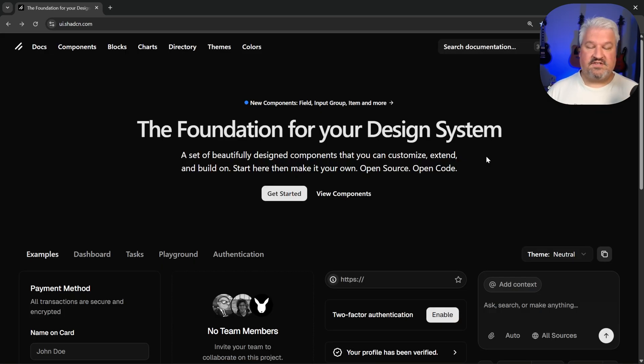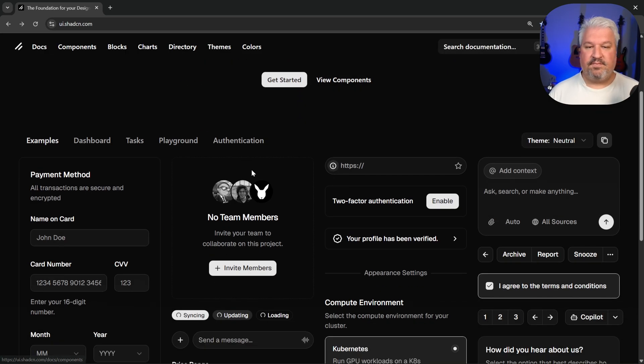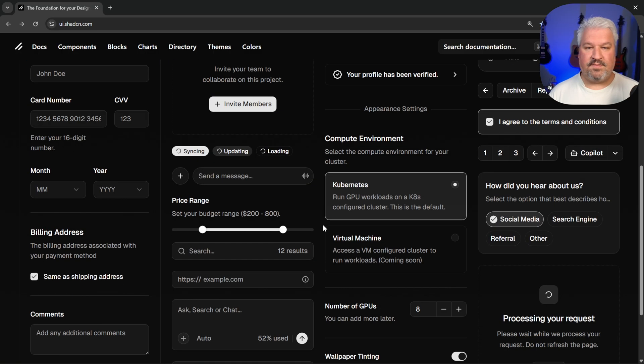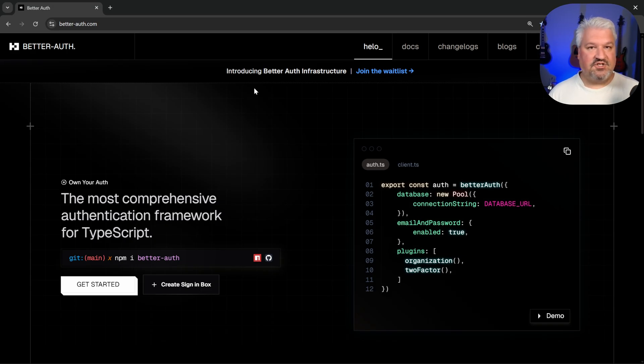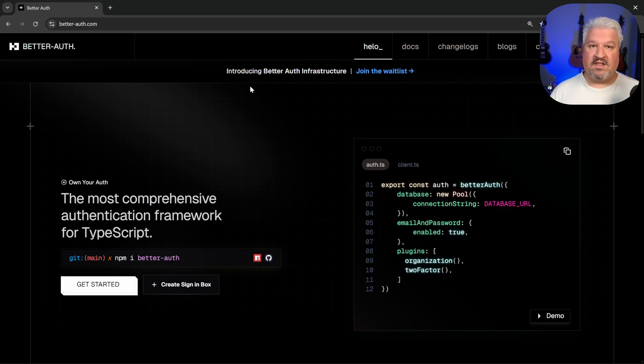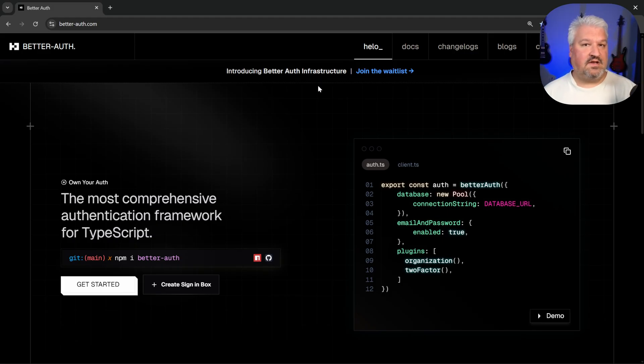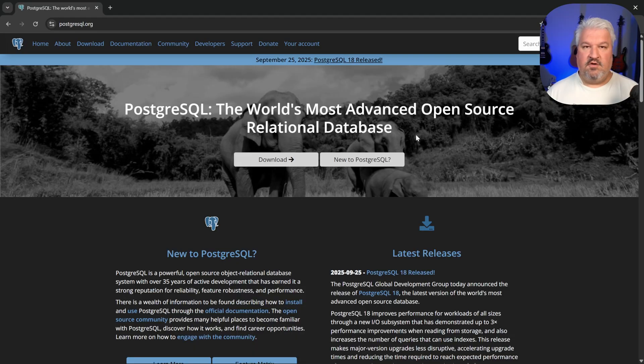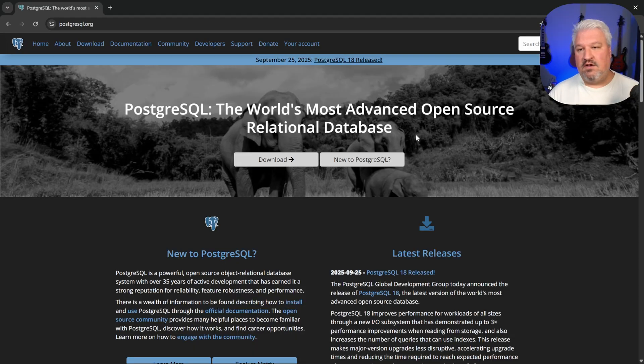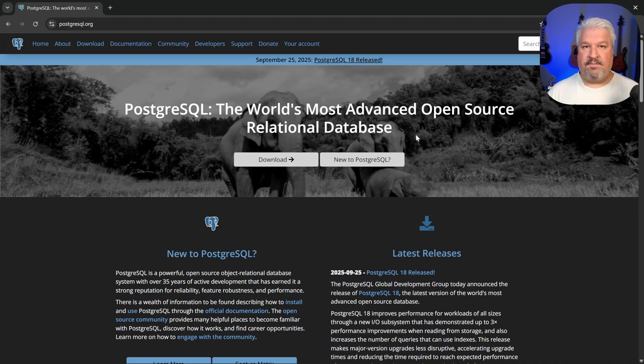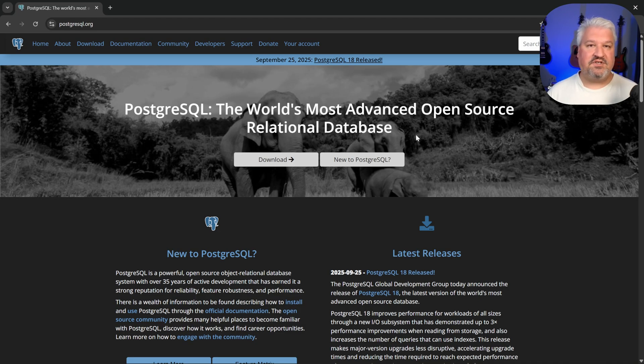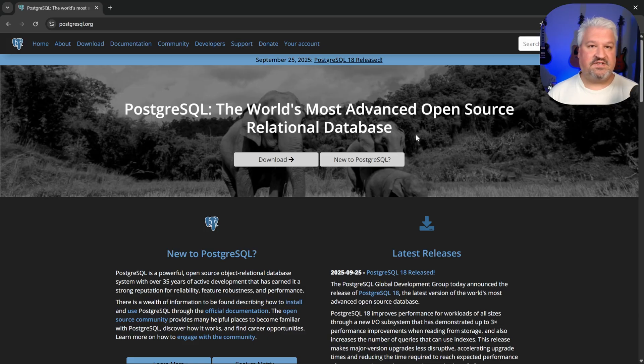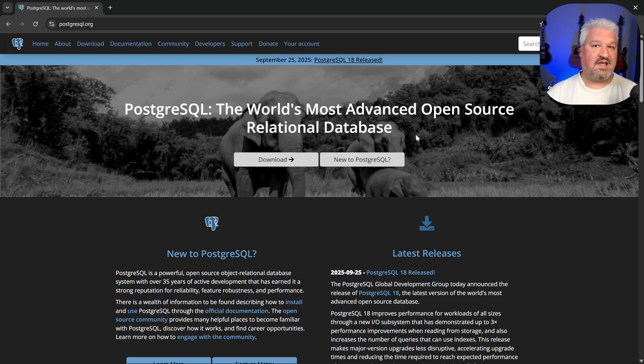Then for the design system, we will be using ShadCN. This gives us a list of beautiful components that we can use in our application. For user authentication, we will be using a library called BetterAuth. As with a lot of the tools and libraries in this series, BetterAuth is open source. For the database, we will be using Postgres. I've tried a lot of different types of databases in my life and Postgres just stands out, especially if you're building applications that could potentially require vector embeddings or full text search. Postgres is easy to work with and it does everything.